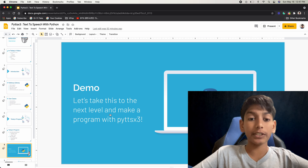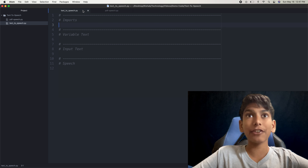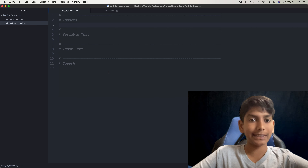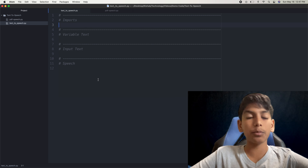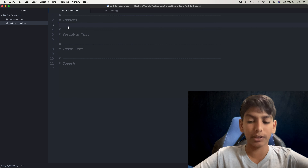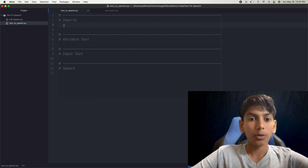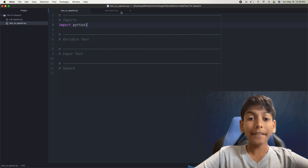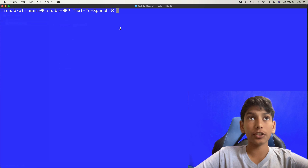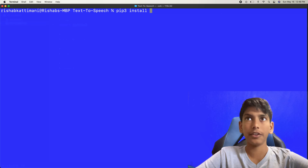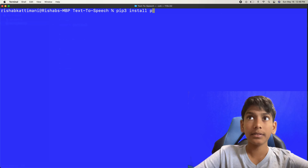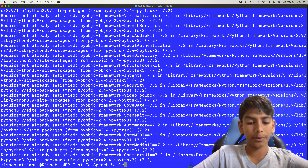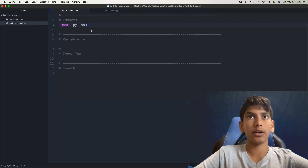All right, so the first thing I'm going to do is go to Atom where we have our text-to-speech.py. Before we get into the PDF things, let's just check out what PyTTSX3 is. First, let's import our module — import PyTTSX3. You're also going to have to pip install that in your terminal. So pip3 install PyTTSX3. It should say 'requirement already satisfied.' There we go. Let's clear that and go back to our program.